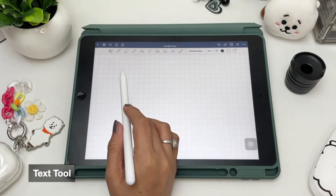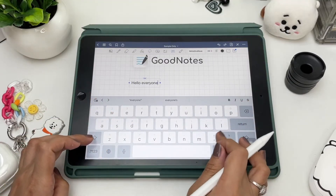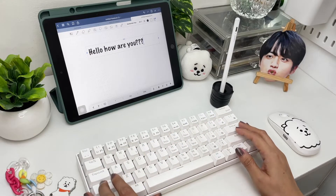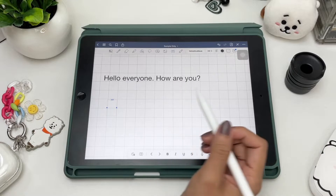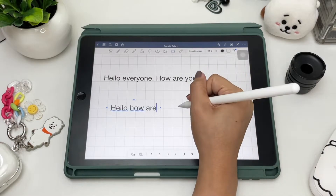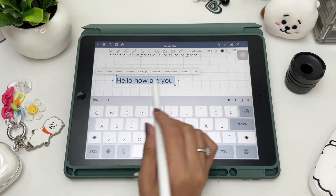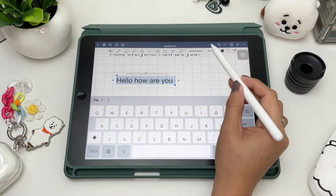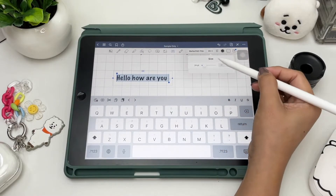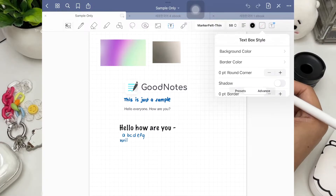A note app isn't complete without a text tool. To use it, just tap anywhere on your page to begin typing using either your iPad keyboard or an external keyboard. Another easy way is scribble to text — just handwrite outside the text box and it will convert your scribbles to typewritten text. You can also draw a straight line between letters and words to remove or add a space. Up here are different fonts to choose from, and you can also import other font styles, adjust font size, paragraph options, font color, and text box styles.